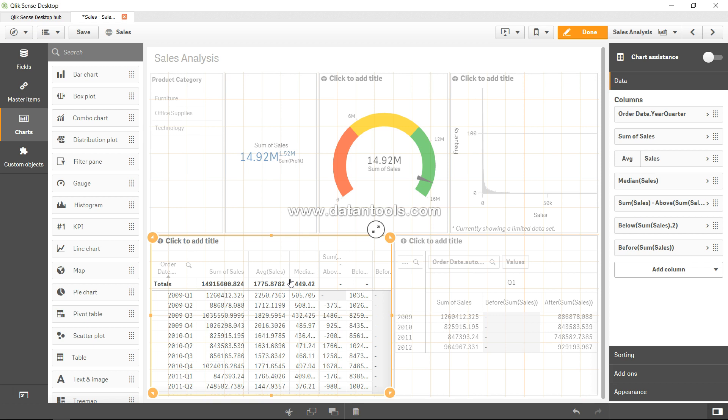For example, whether sales is correlated with profit, or discount is correlated with profit. That means if you are giving more discount, whether the profit is increasing or decreasing. Is there any relation between those two?